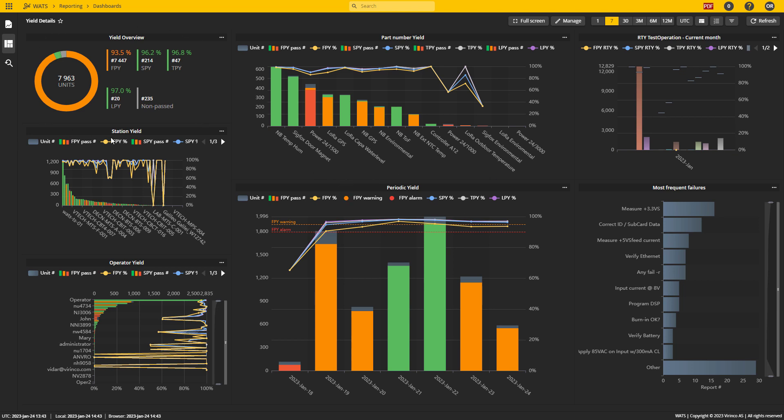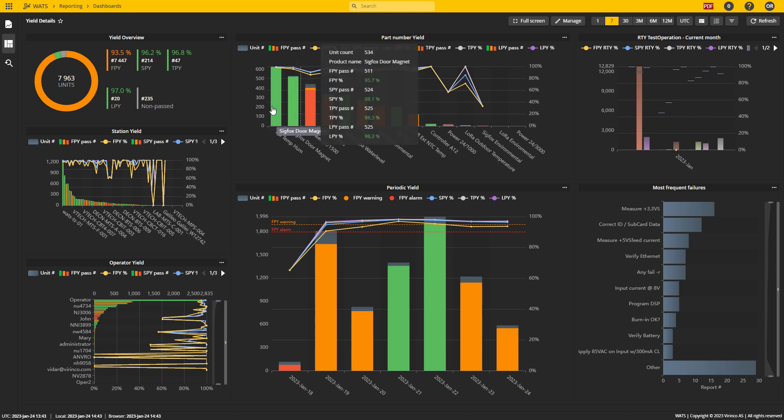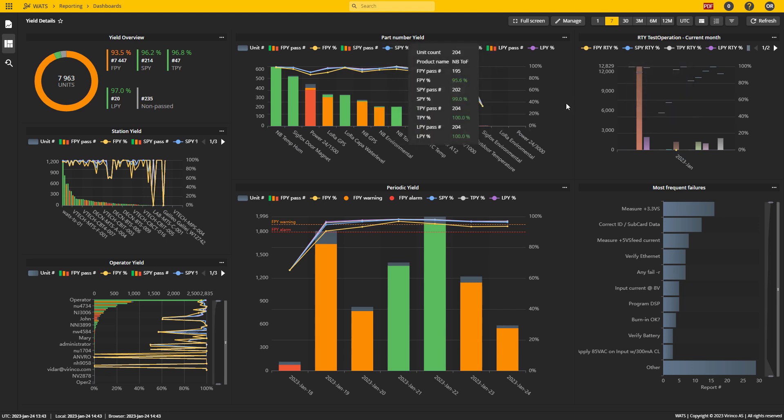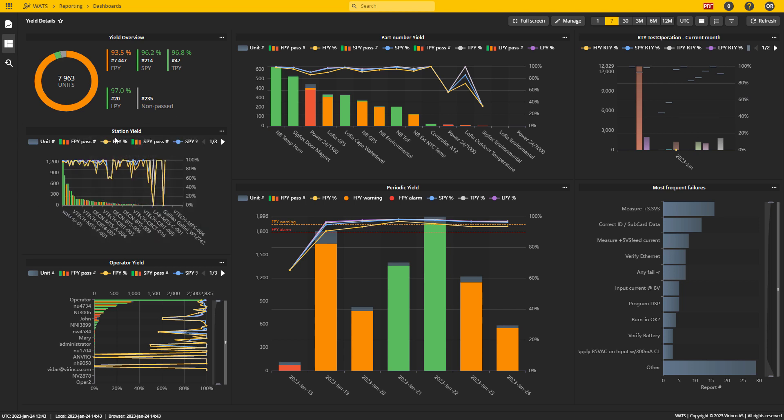I have one yield overview. I have a part number yield which shows all the product names and volume and yield for those ones. I have roll throughput yield showing every process run for the production.